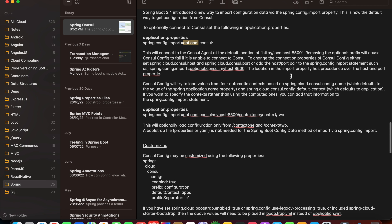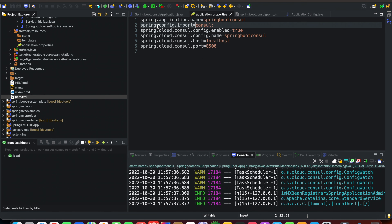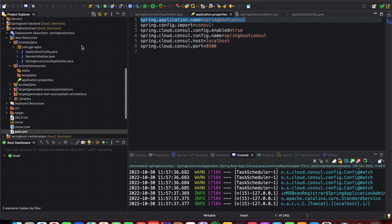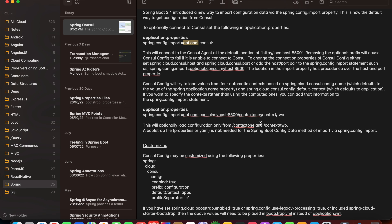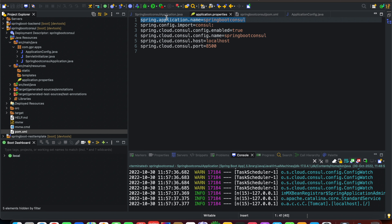The Consul config will try to load values from contexts based on the spring.cloud.consul.config.name that you define in application.properties. The first property is spring.application.name, which sets the application name for your project. Another property is spring.cloud.config.name — the name of the application defined in Consul. The spring.cloud.consul.config.name defaults to the value of spring.application.name defined at the top of application.properties.